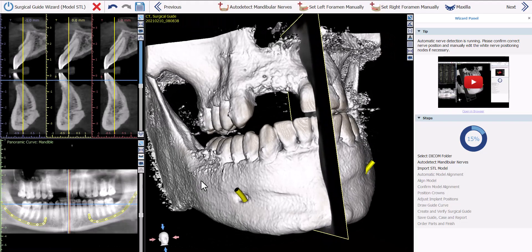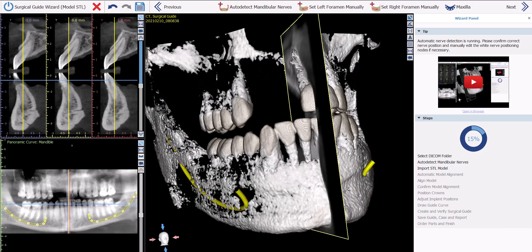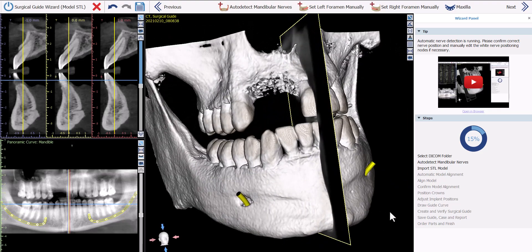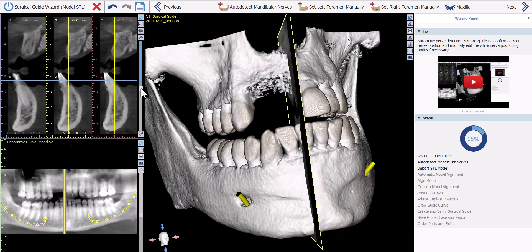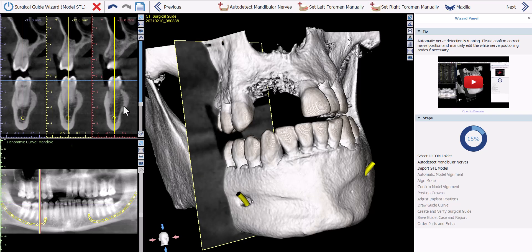The software has now run completely automatic nerve detection. We can see the nerves in the 2D views and in the 3D views. The wizard process flow works by automatically running the relevant process, showing it to the user to confirm and modify if needed, and then the user clicks Next to move on. We can confirm the nerve detection by grabbing and dragging nodes in any view, and navigate vertical slices using the vertical indicator in the 3D view.